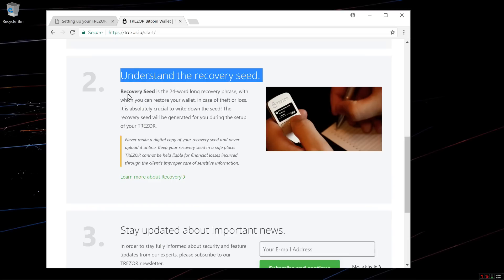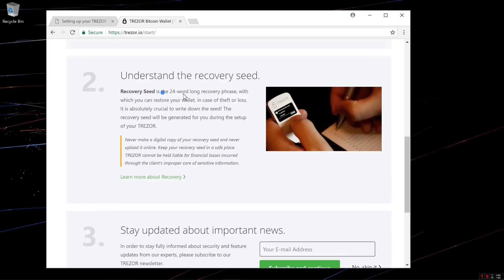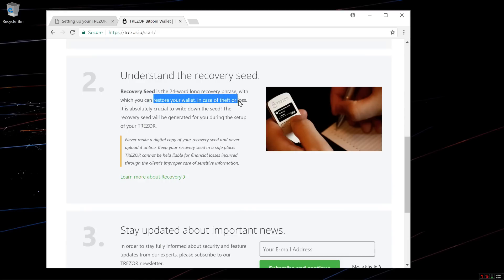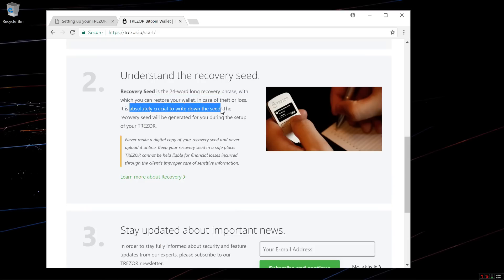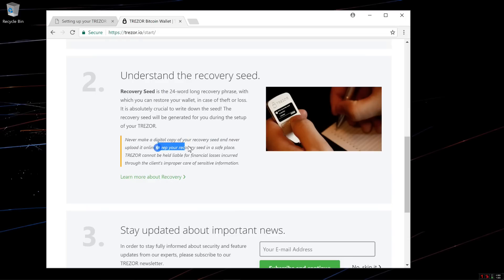Step 2: Understand the Recovery Seed. Recovery Seed is the 24-word recovery phrase with which you can restore your wallet in case of theft or loss. It is absolutely crucial to write down the Seed. The Recovery Seed will be generated for you during setup. Never make a digital copy of your Recovery Seed and never upload it online. Keep your Recovery Seed in a safe place.